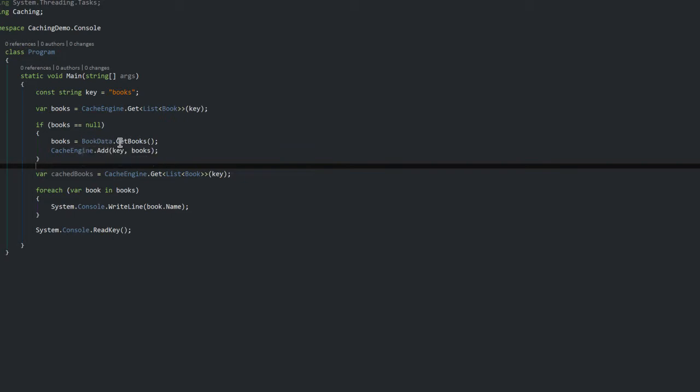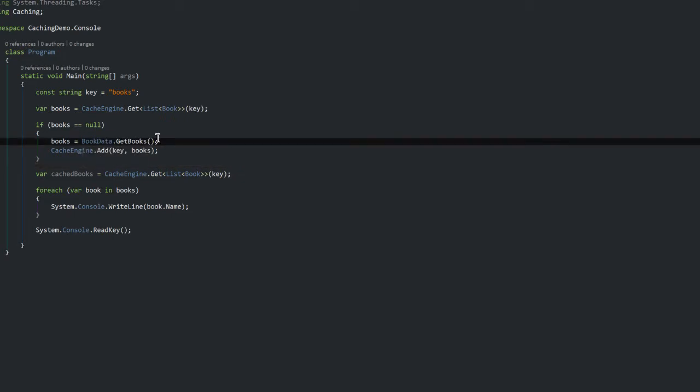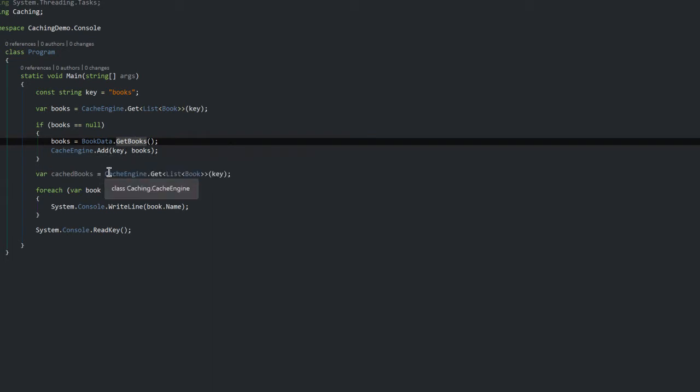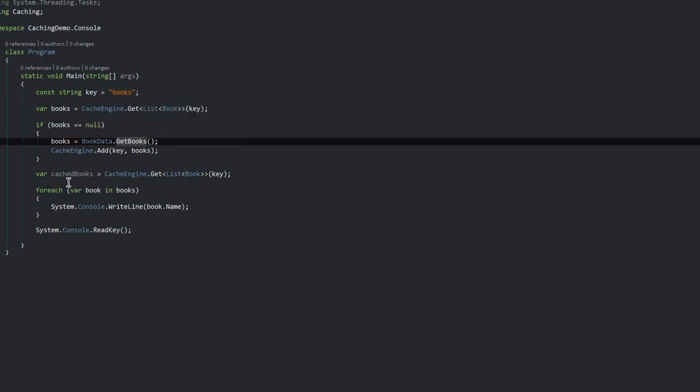Now when this does come back as null, then we're going to go and actually retrieve the list of books which we created from our static class bookdata.getbooks. This is going to have a list of books and then I'm going to add this to the cache so that any subsequent calls to retrieve a list of books with this key should give me that list.